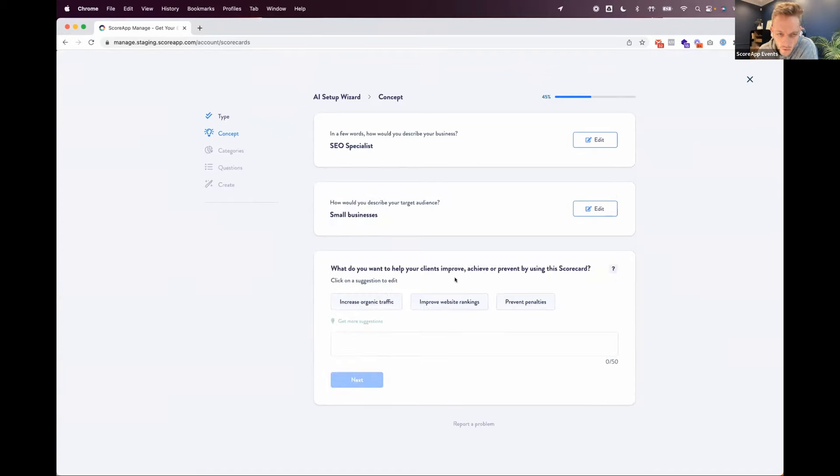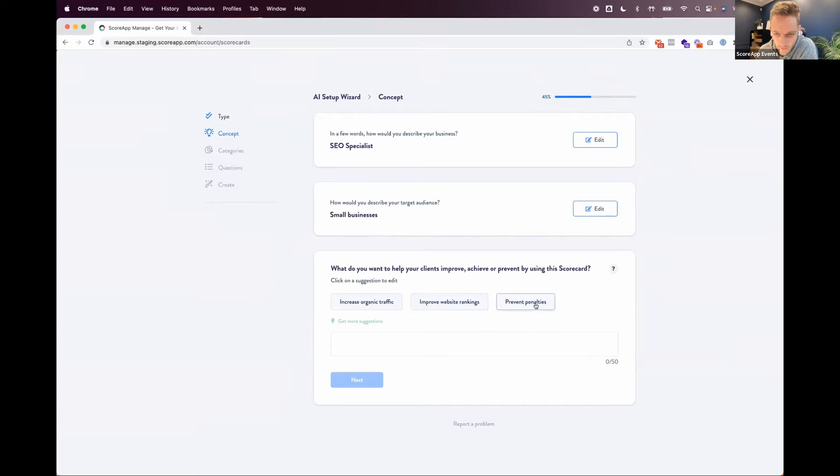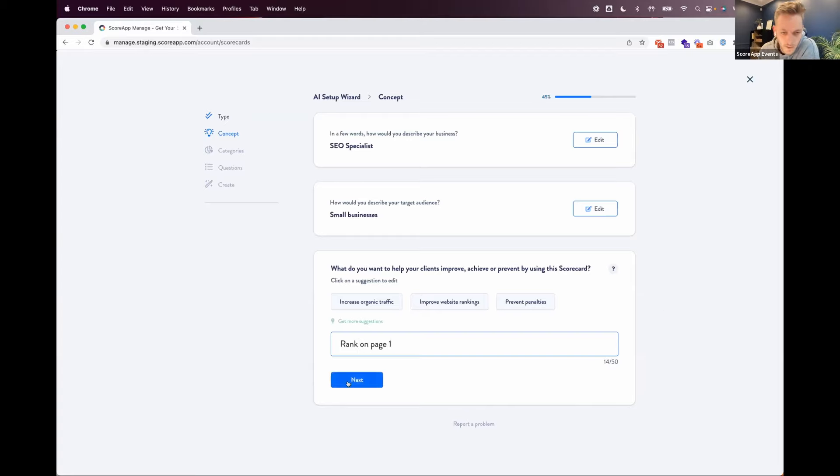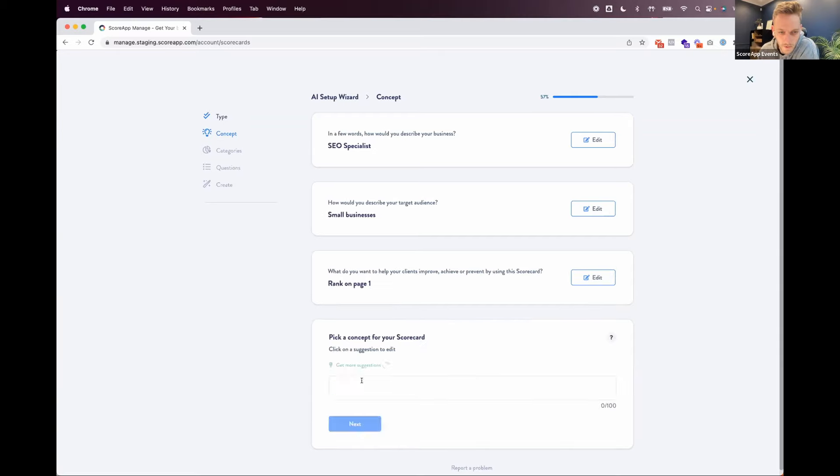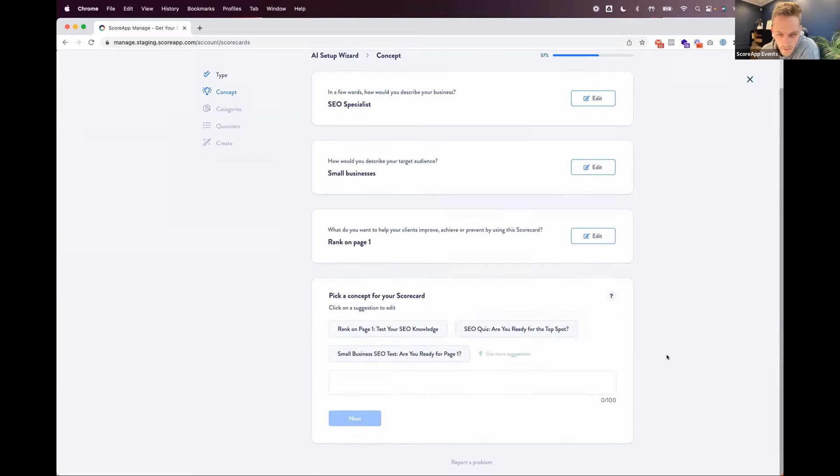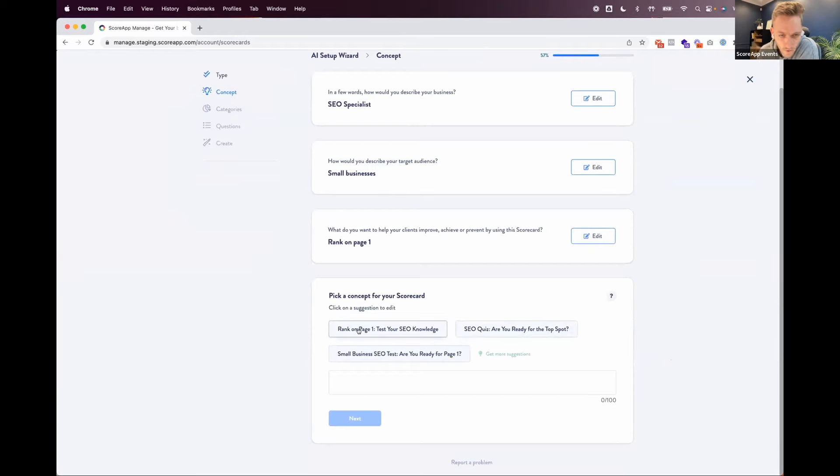And then the same again, what do you want to help your clients improve, achieve or prevent using this scorecard? And we give some suggestions. So increase organic traffic, improve website rankings, prevent penalties. It's kind of getting these pretty spot on just from literally these two bits of information that I've typed in so far. What I'm actually going to do is go rank on page one. That's what I am going to help people achieve.